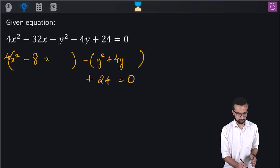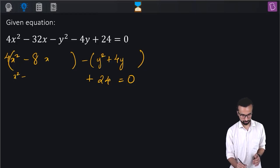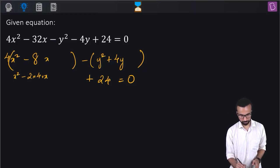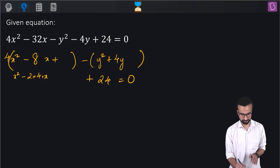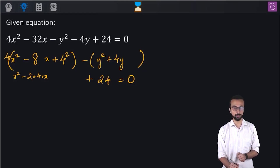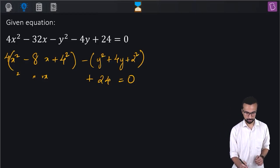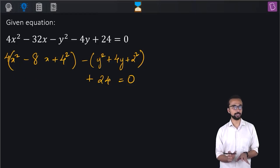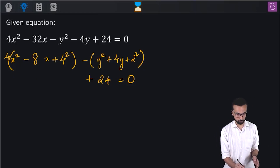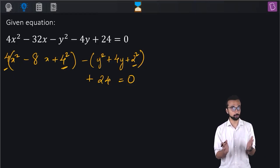Now how do we complete the square? Look at x² minus 8x, which is x² minus 2×4×x. So we add 4² which is 16 there. For y² plus 4y, we add 2², completing the square. But we added 4² into 4 and minus 2² on the LHS from nowhere, so we have to balance that on the RHS.